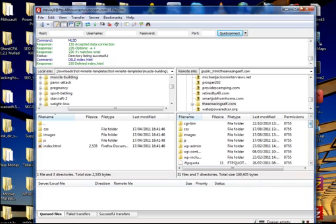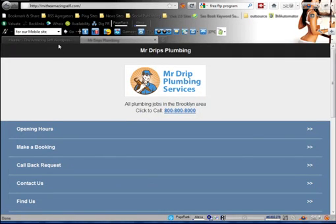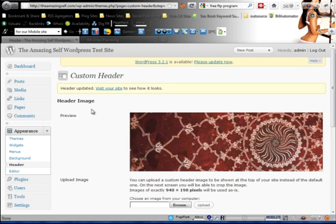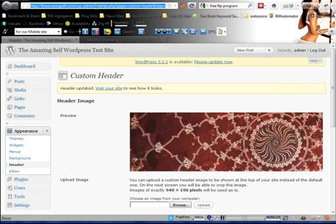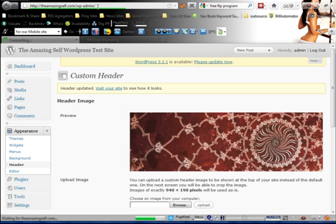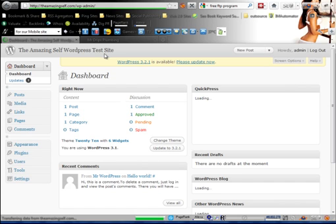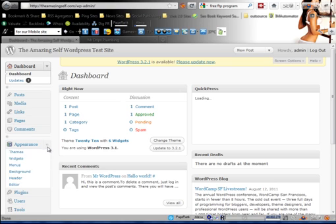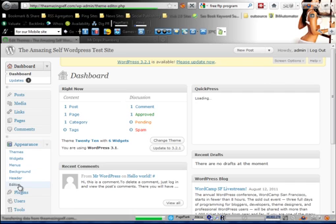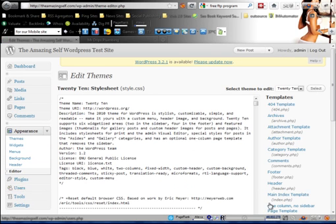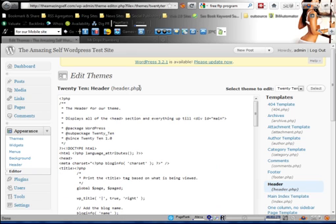For WordPress it's slightly different. You need to open up the admin panel of your WordPress site. Log into your admin panel — this is just a test site I've set up to show you how this works. All you need to do is come down to Appearance, go into Editor.